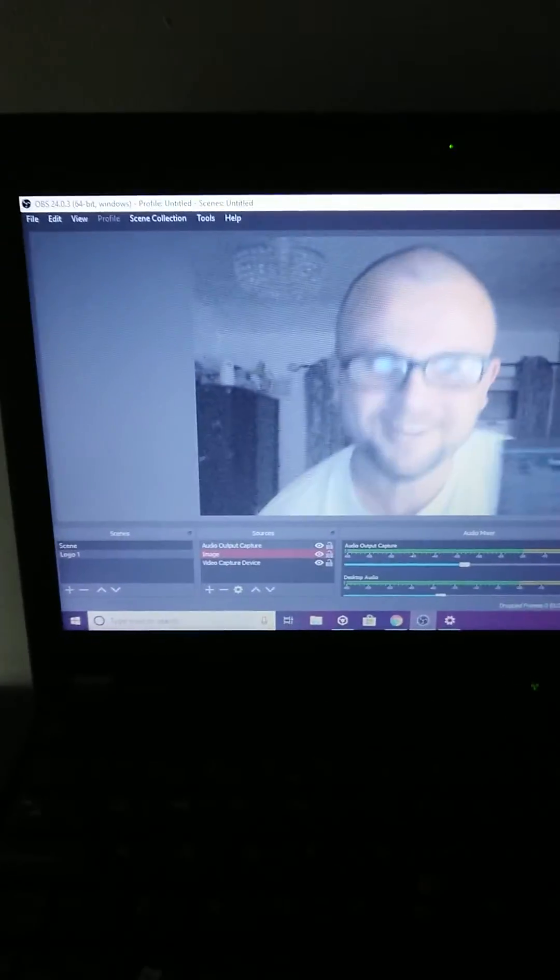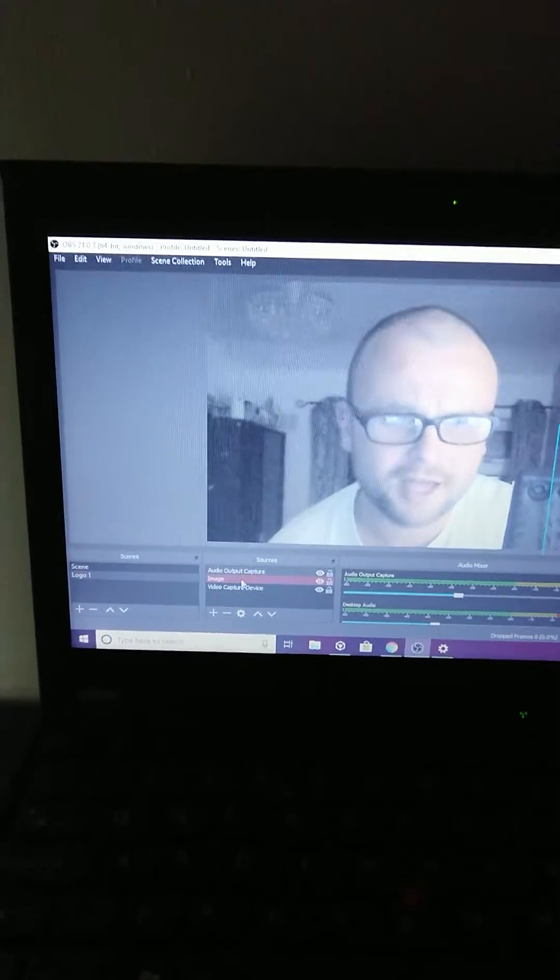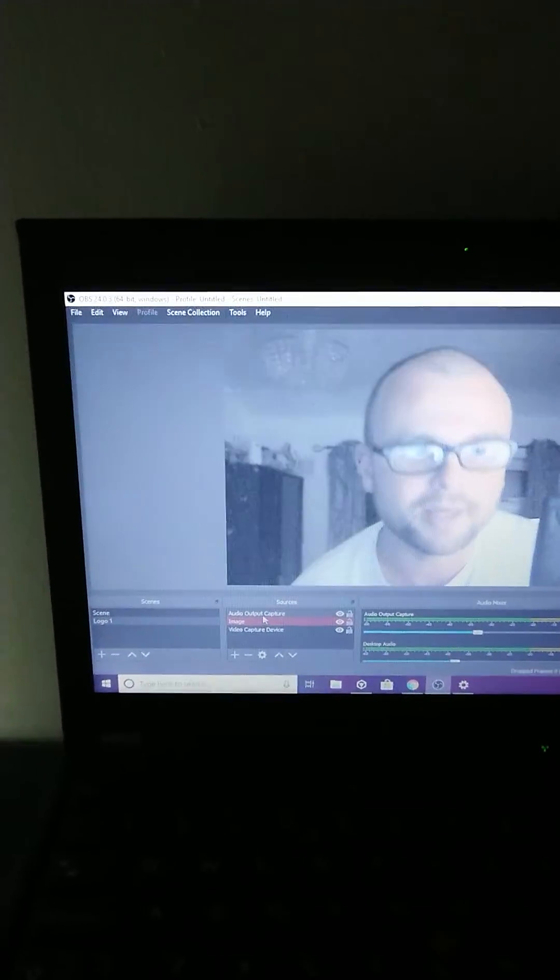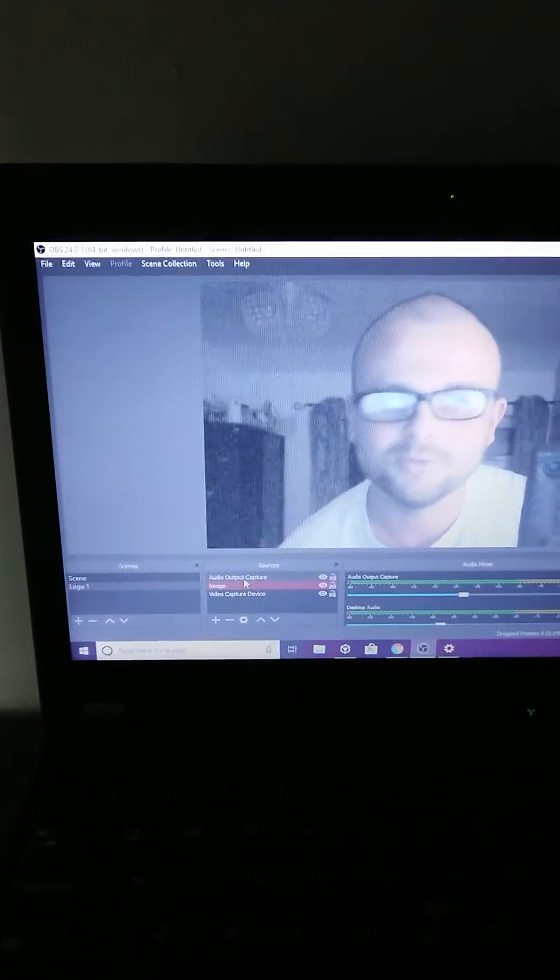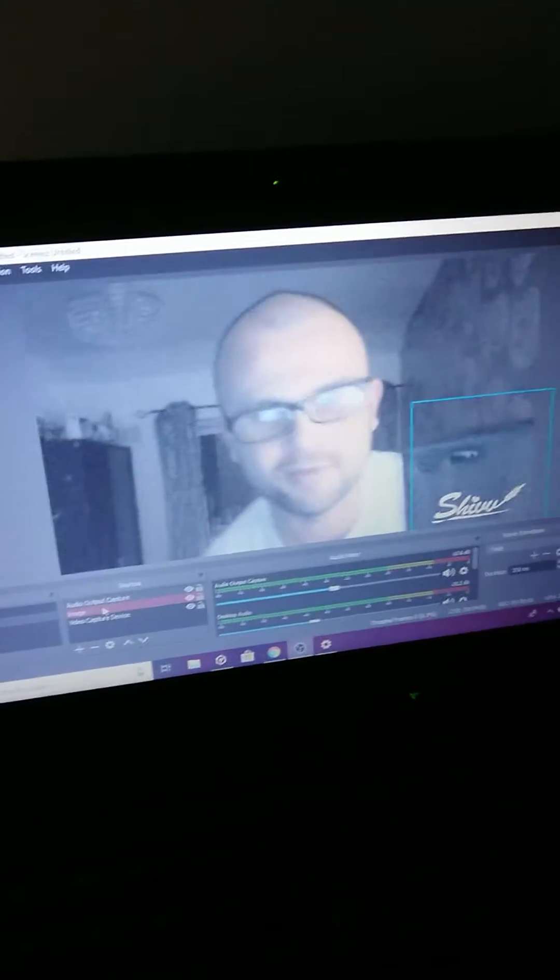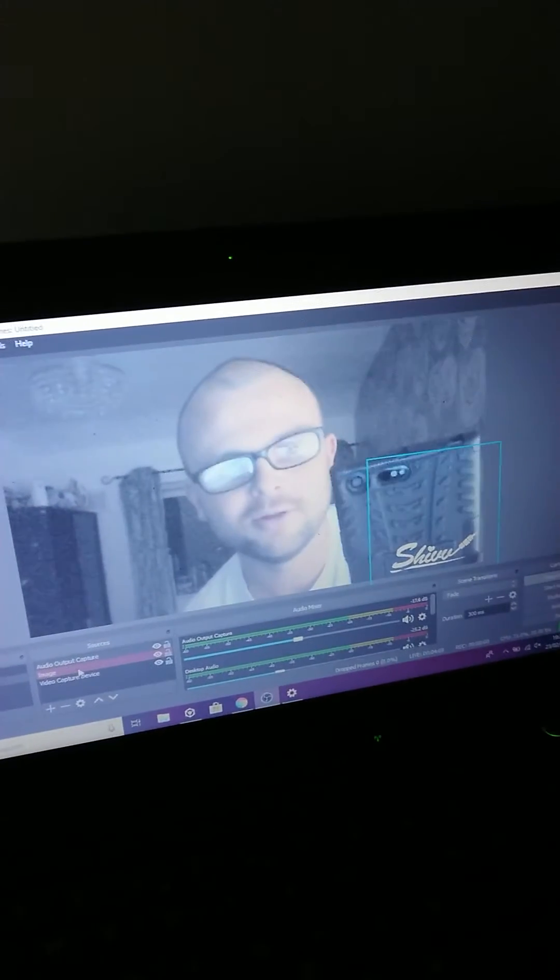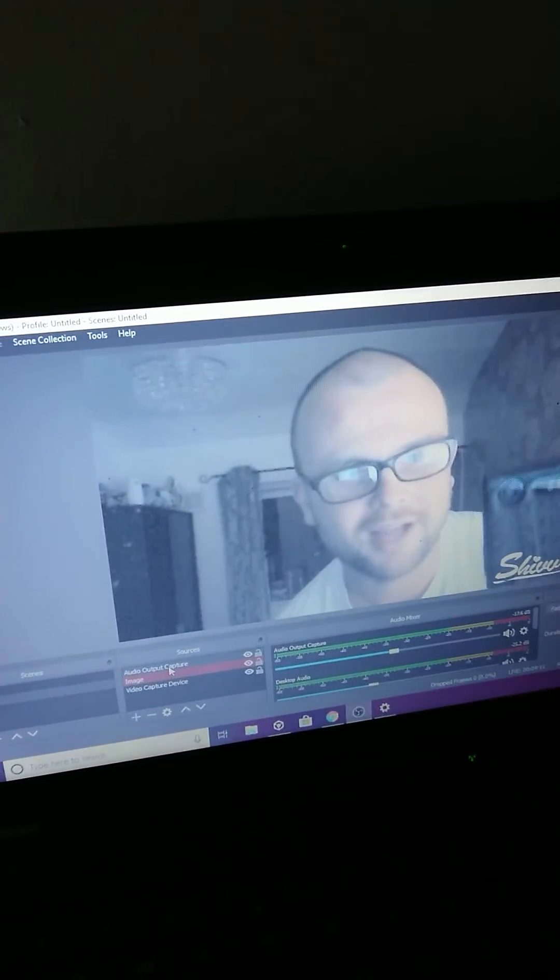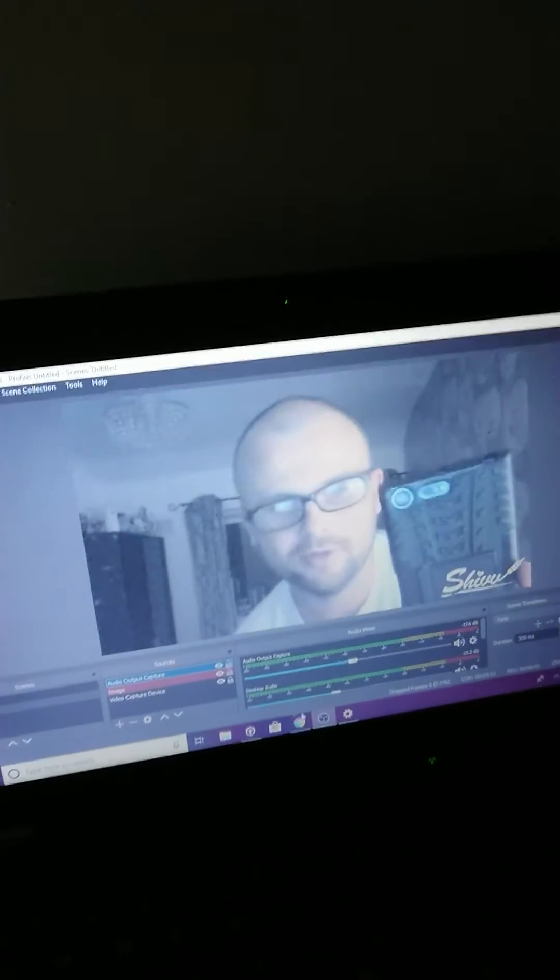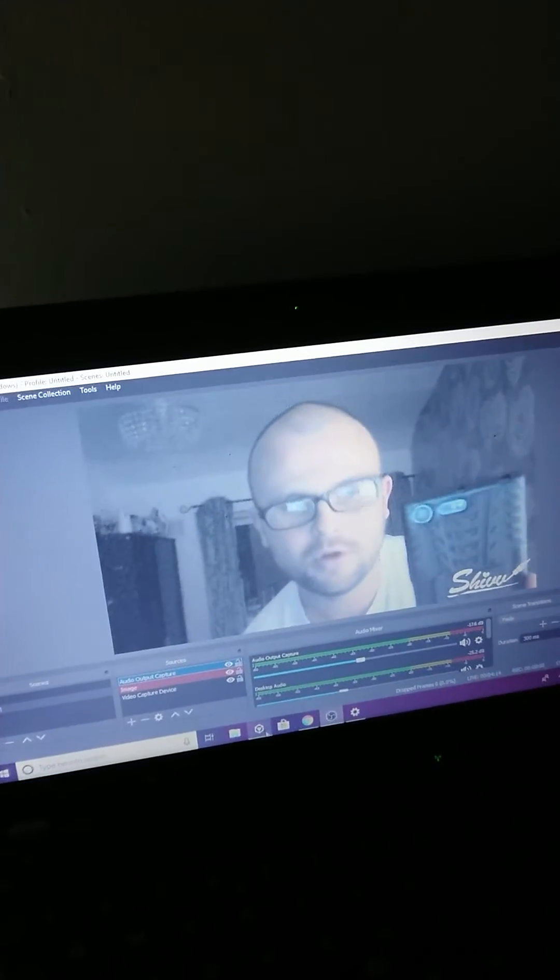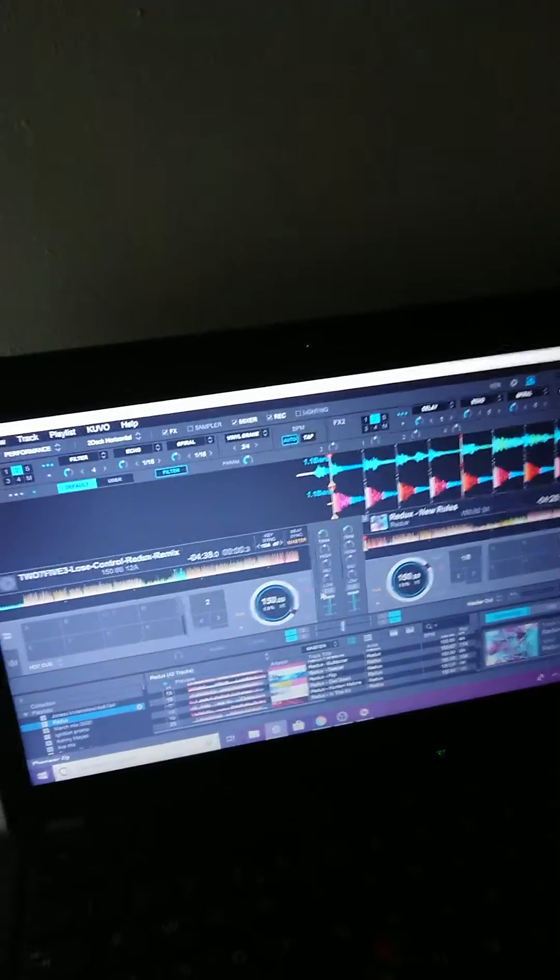Then if you go to OBS Studio—hey, that's me! You've got your video capture device which is your webcam. You need to mute your microphone, otherwise you won't be able to use it. You've got your logo, audio output. Now if we go to Recordbox, we just play a tune.